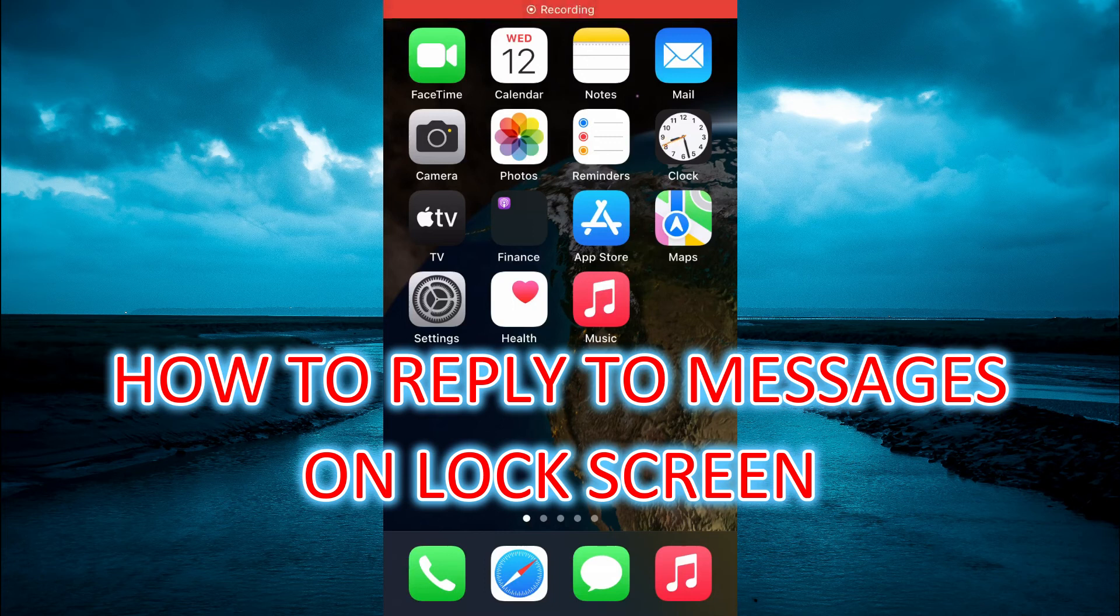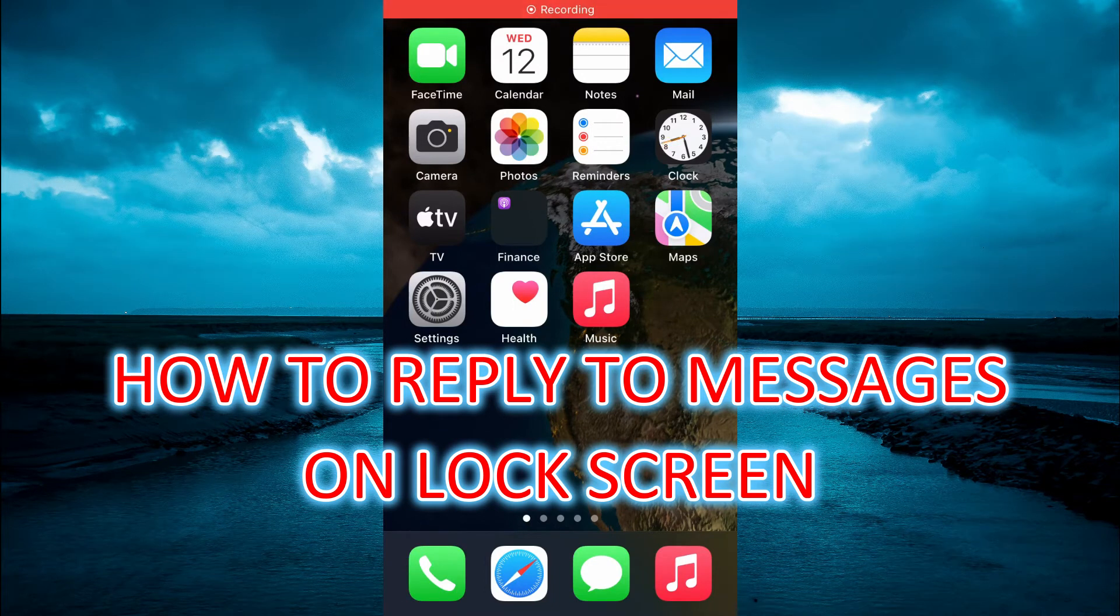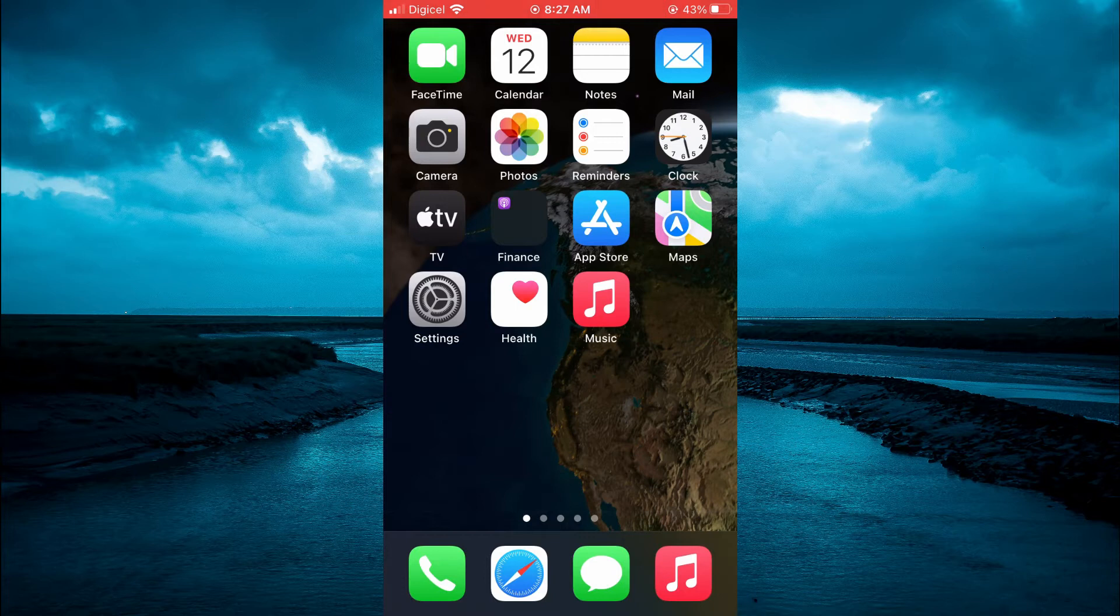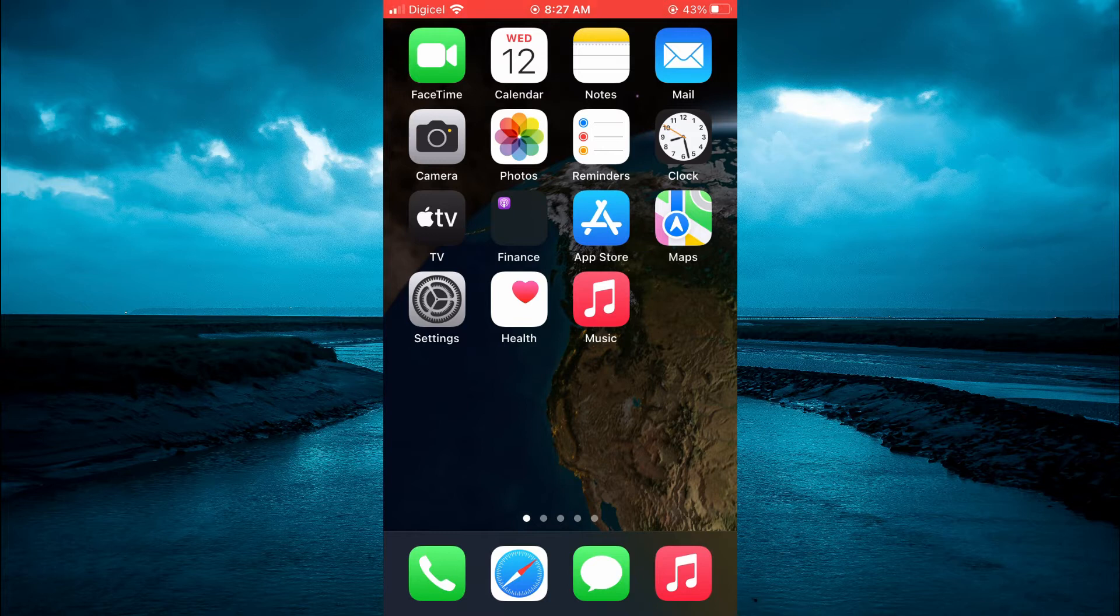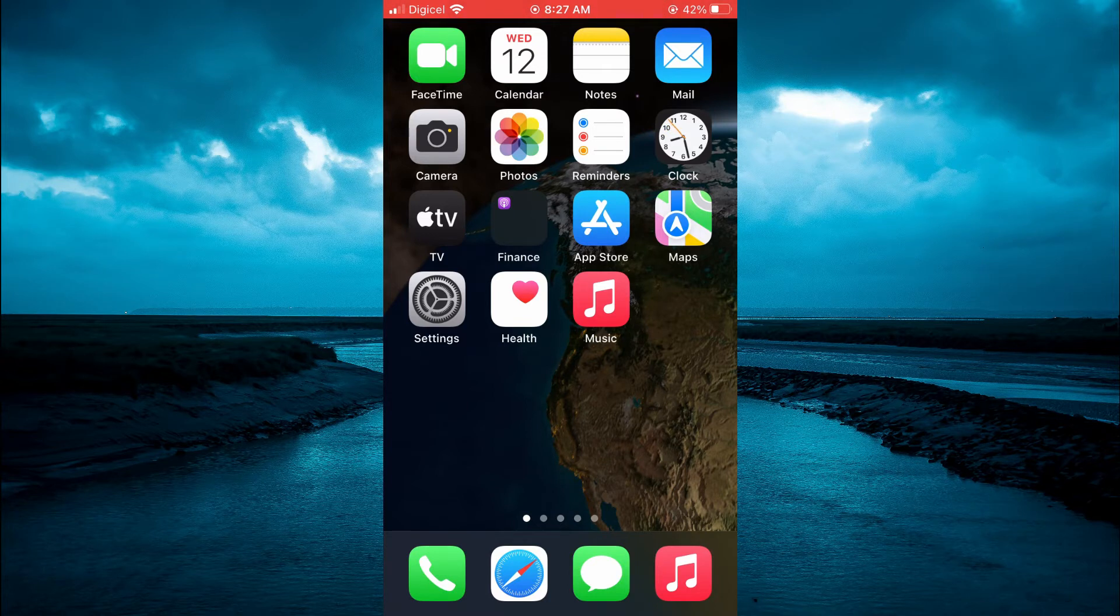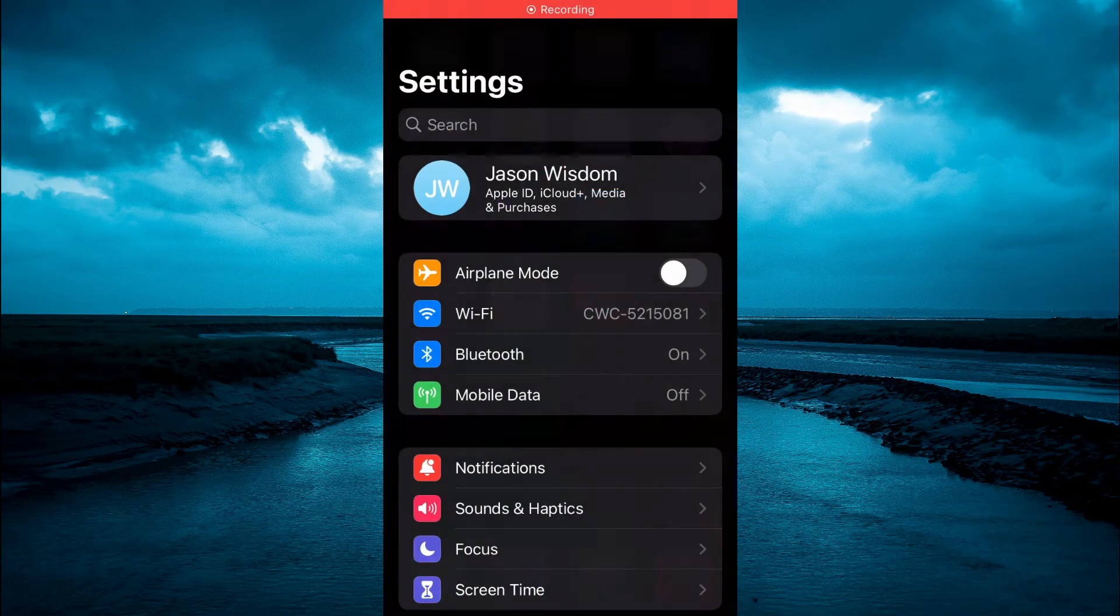Hello, welcome to Simple Answers. In this video I will be showing you how to reply to messages on lock screen on iPhone. The first thing you need to do is go into Settings on your iPhone.